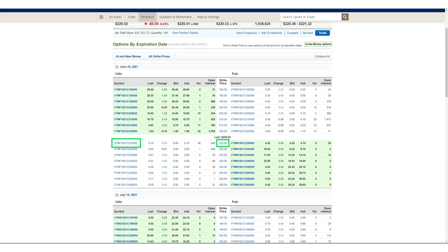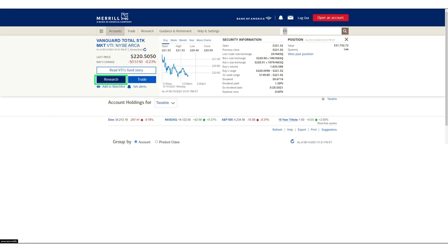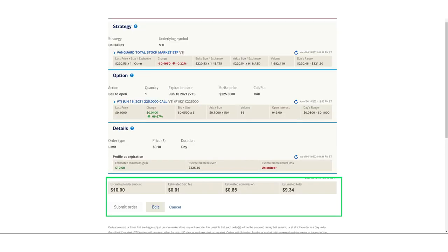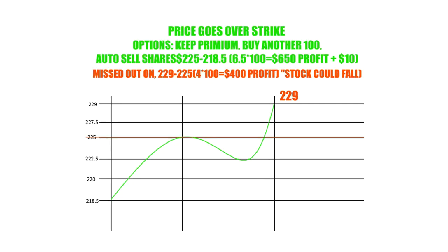That's covered calls in a nutshell here on the Merrill Edge platform. Let me know in the comments if I missed anything. We could also do a video on puts — puts are sort of like limit buys, but you're writing a put below your cost basis. If the price falls to that level, you're forced to buy, but because it's below your cost basis it actually lowers your overall cost basis. Let me know if you'd like a video on covered puts. There's really no way of not making profit when writing covered calls out of the money above your cost basis.